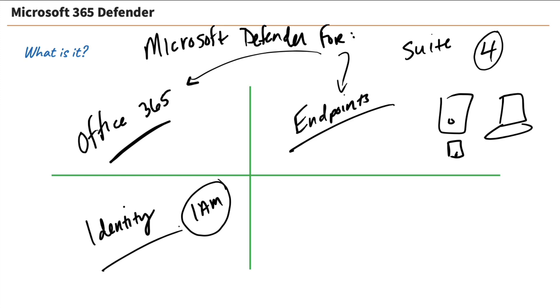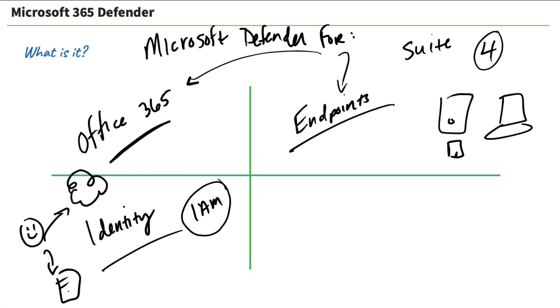that we use to control who has access to what within our environments. Well, identity is a key piece of not only our on-premise environments, but also our cloud environments, of course, because we need to define who out there can go and access those different resources in our environments. And that's all done through our identity. So we need Microsoft Defender for identity. That's right.